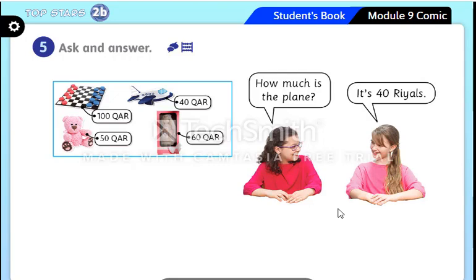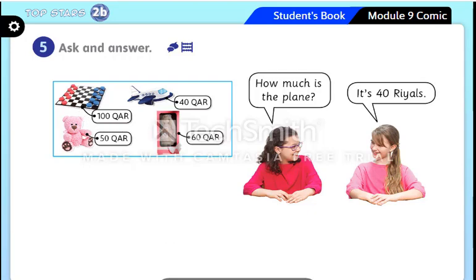Very good. Now it's your turn to ask and answer about the toys in the box. For example: how much is the board game? It's 100 rials. Now let's go to the workbook, page 125.